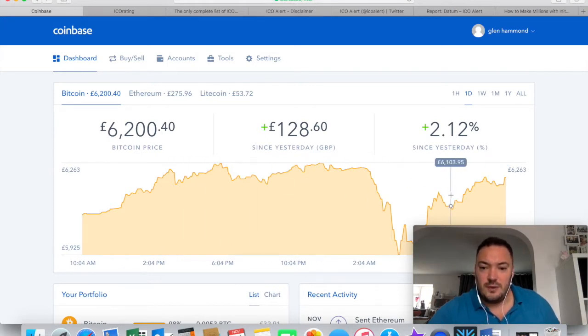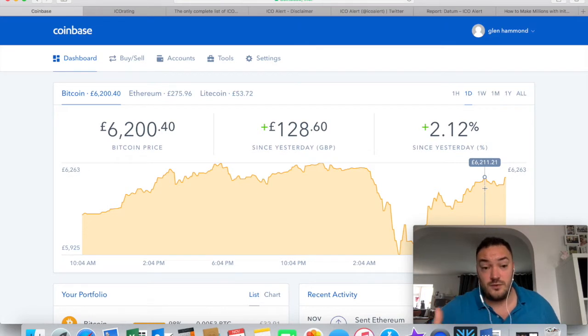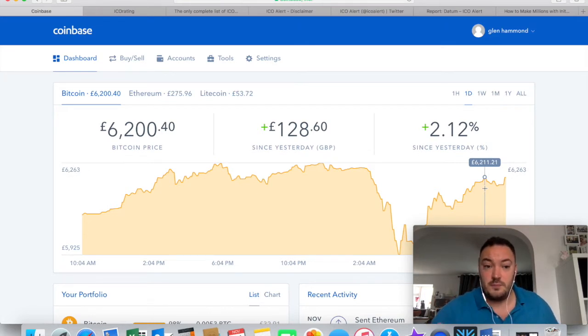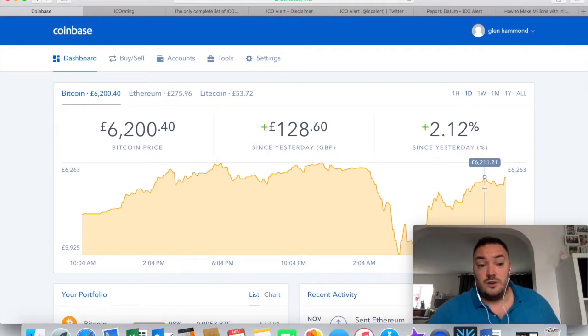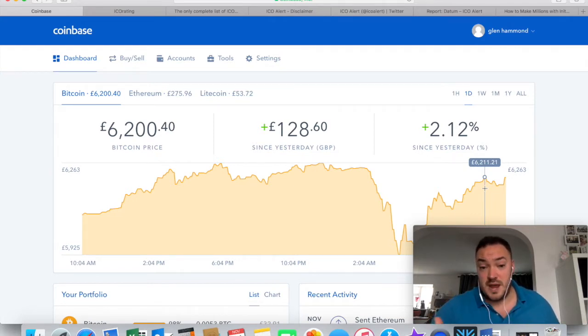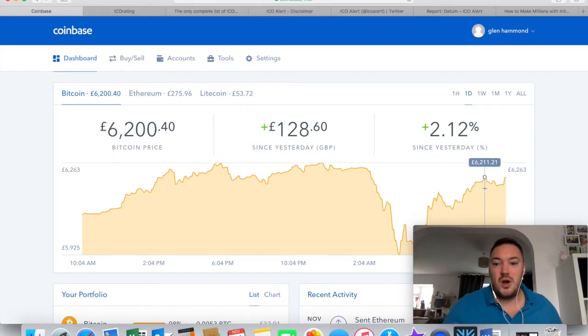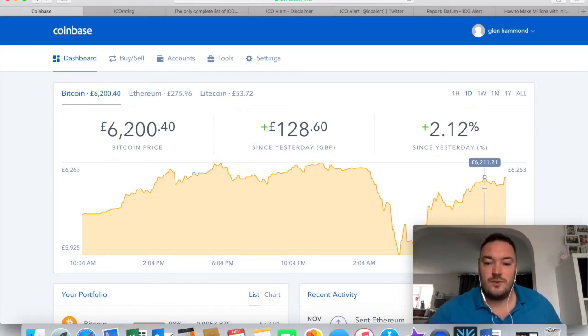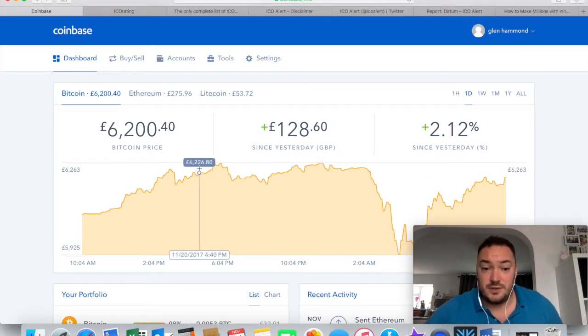I think it will hover around there now for a little while and over the course of the next month and a half, I believe before the end of 2017, it will probably close on around about 7,000 British pounds which in dollars is 9,000 I believe or just over 9,000. So that's my prediction. That's what I think is going to happen.